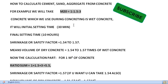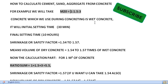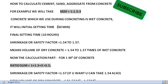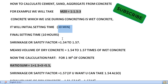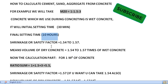When water is added to concrete, there is a setting time. The initial setting time is thirty minutes, and the final setting time (FST) is a standard value. Different concrete mixes have different initial and final setting time values.